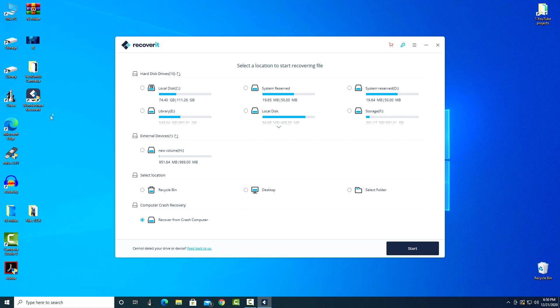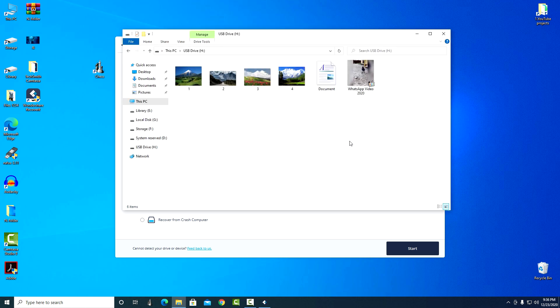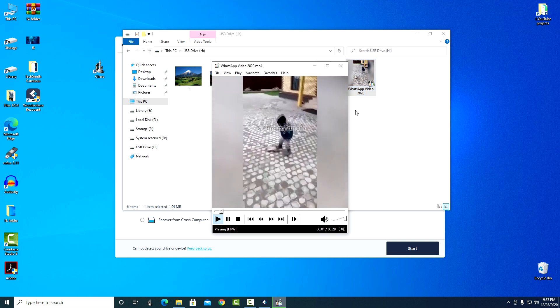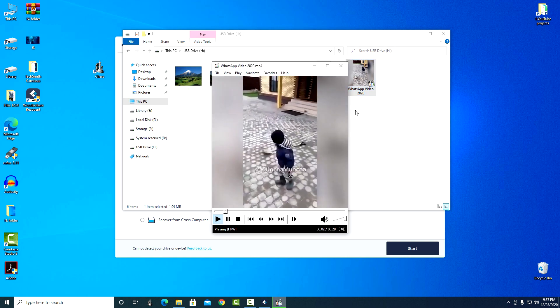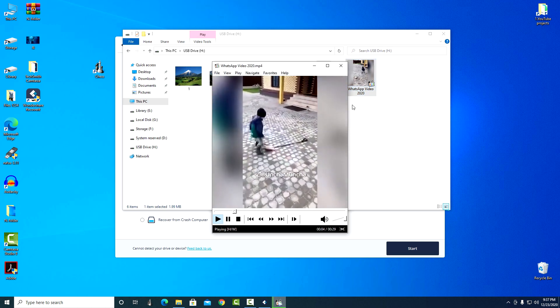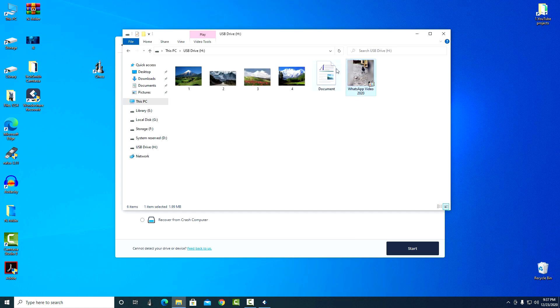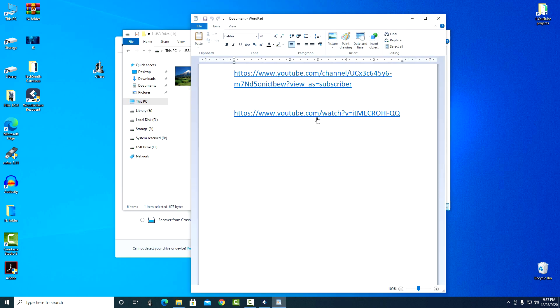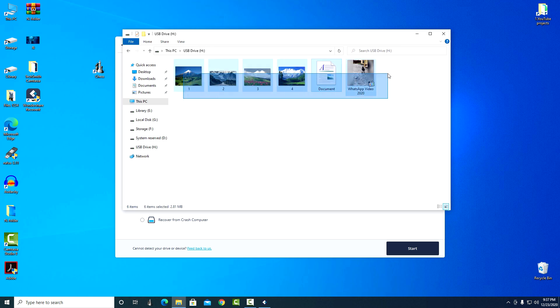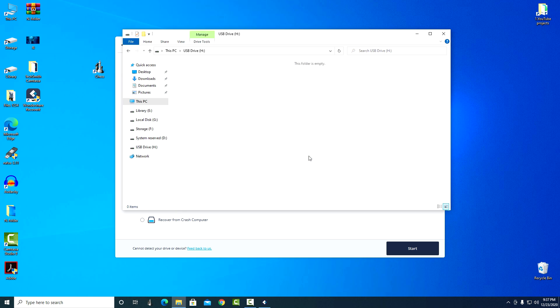For an example of recovery, I prepared a USB flash drive, placed four photos, a small video, and a document on it. Now I seem to accidentally delete all the files and using the program I will try to restore it.